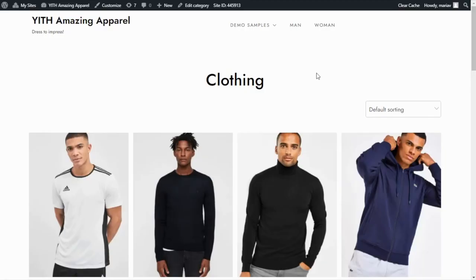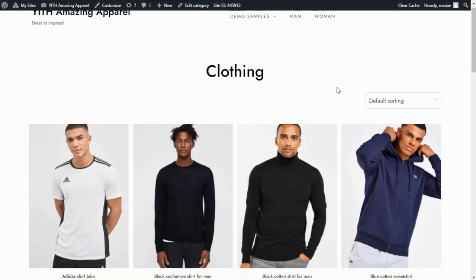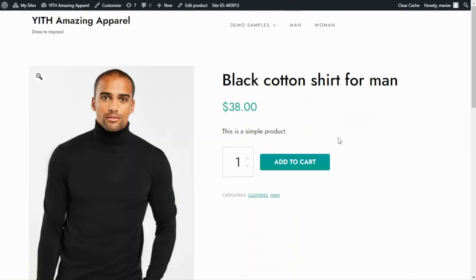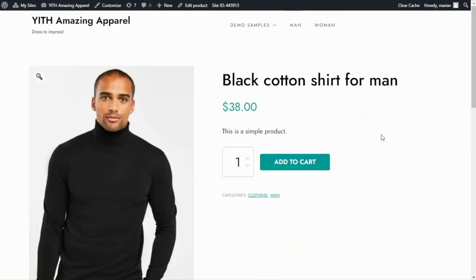Here we are inside the demo I used to record all the tutorials. And if we have a look at any of these products, we can confirm that for the products we have two things that are showing up: the Add to Cart button and the price.